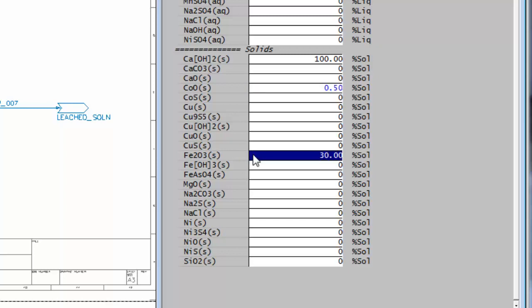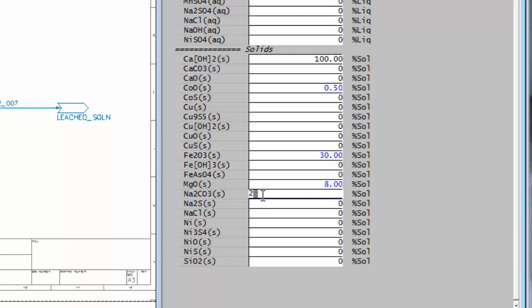8% of magnesium oxide. 2% of sodium carbonate. 1.8% of nickel oxide.